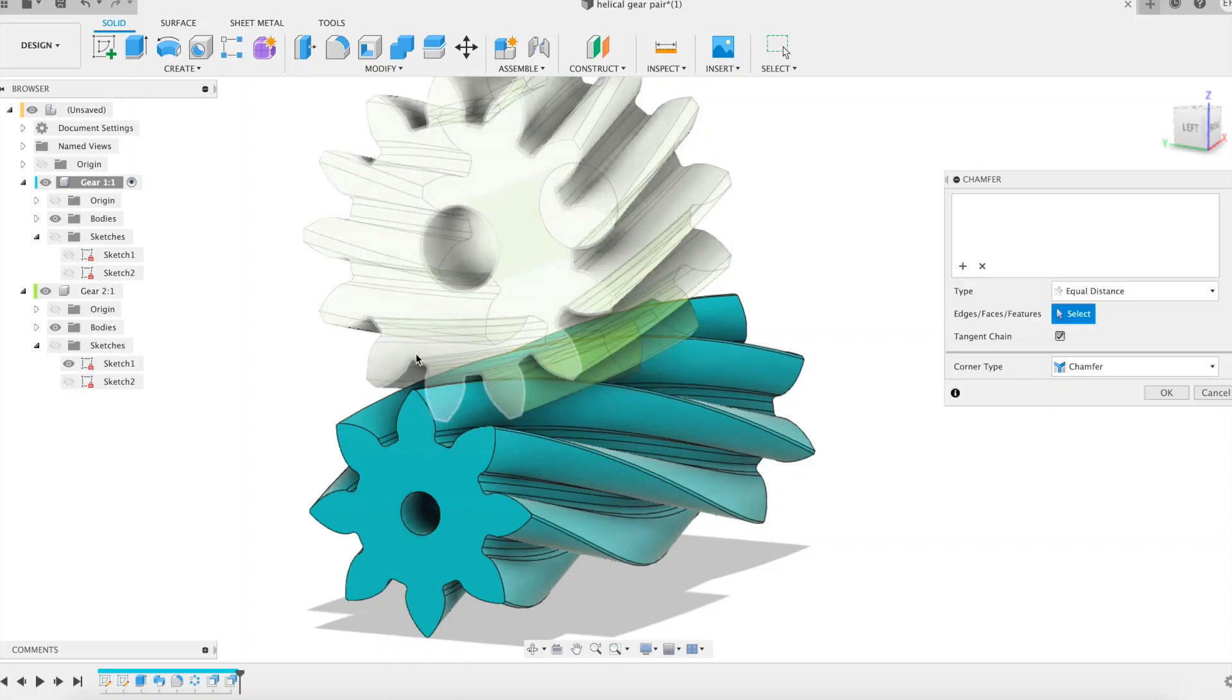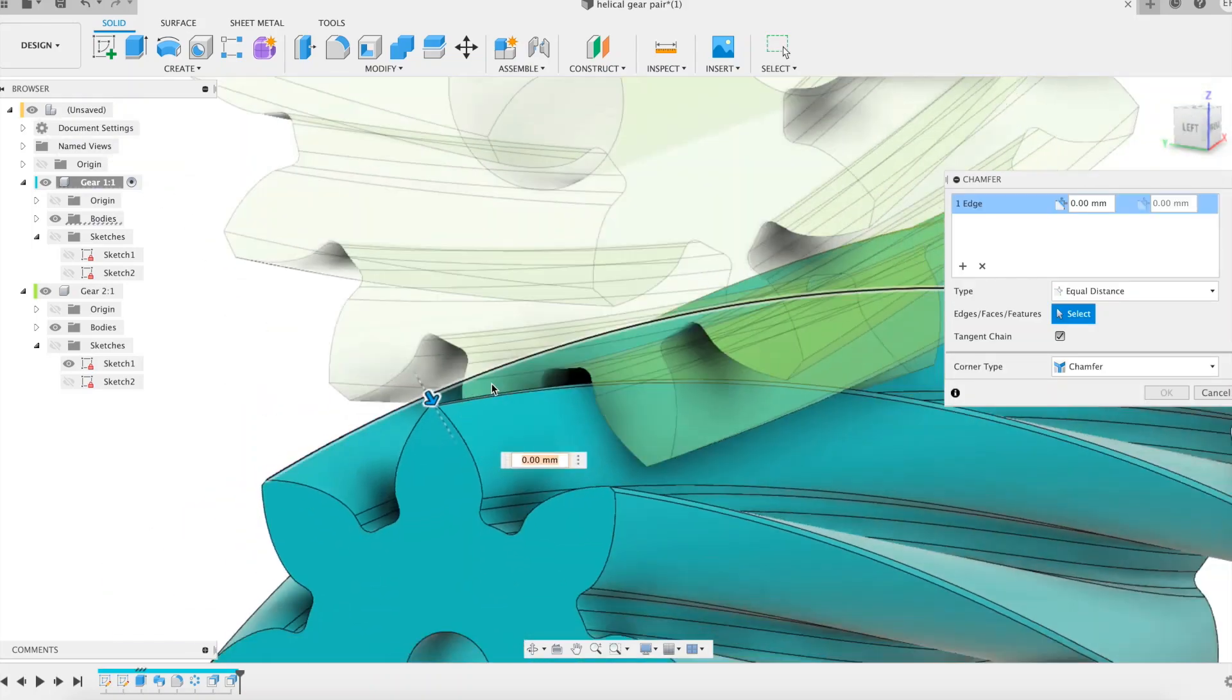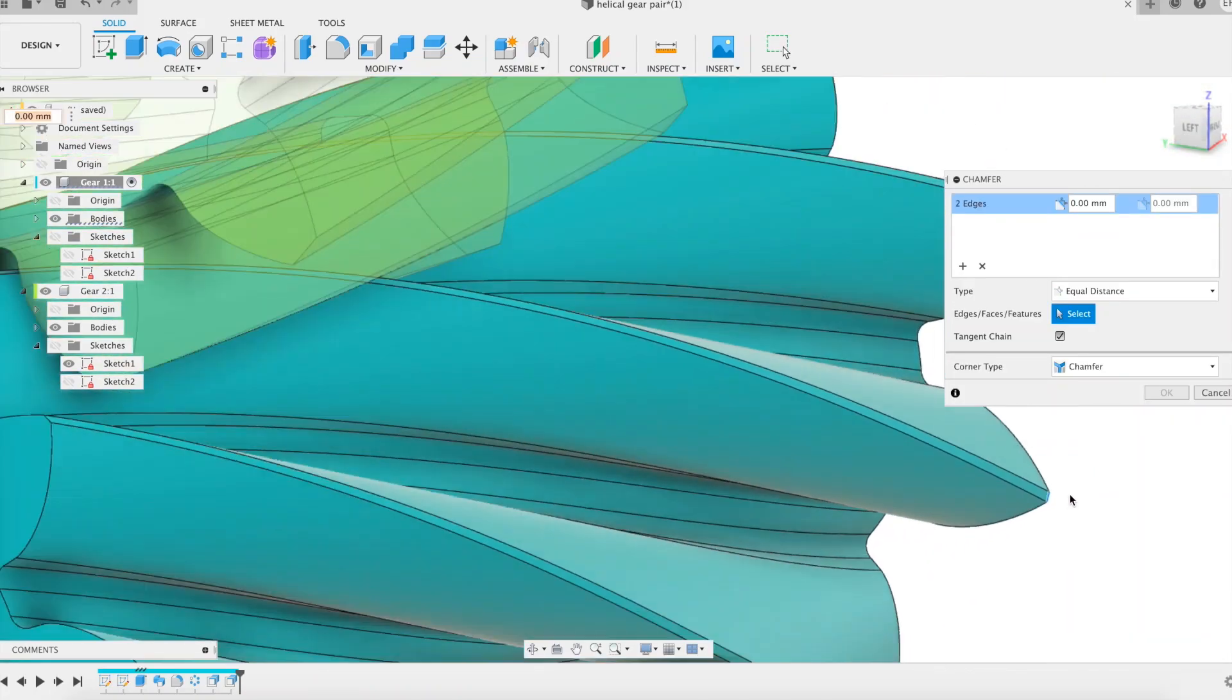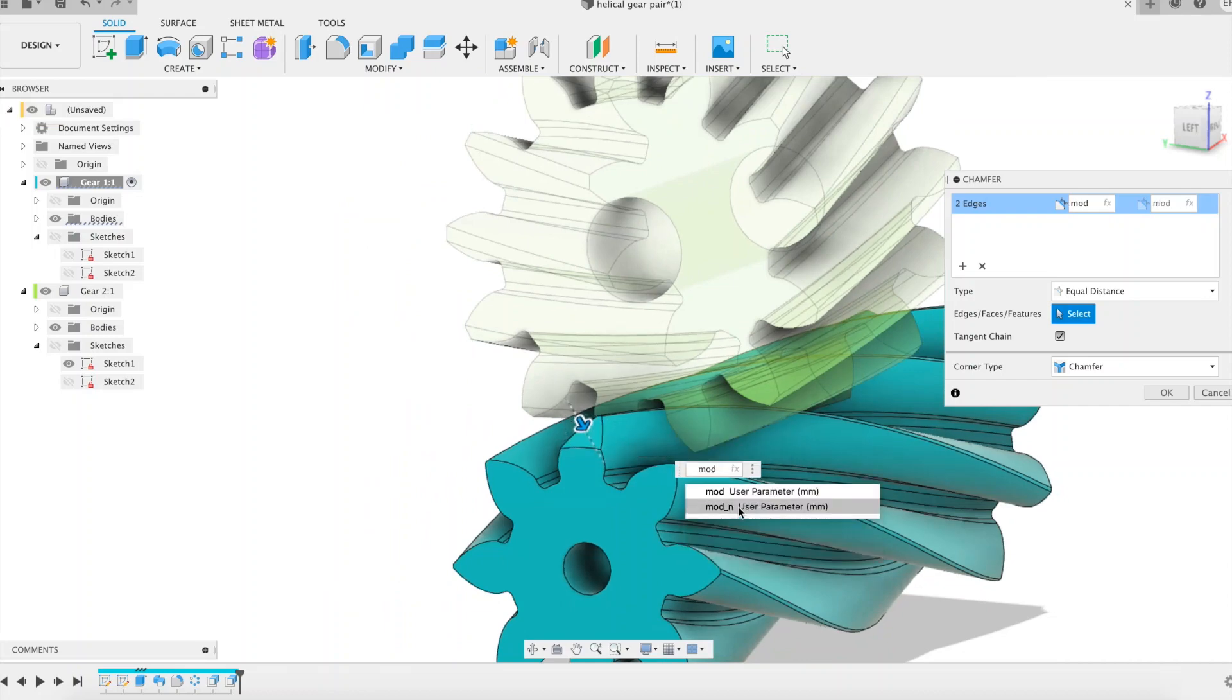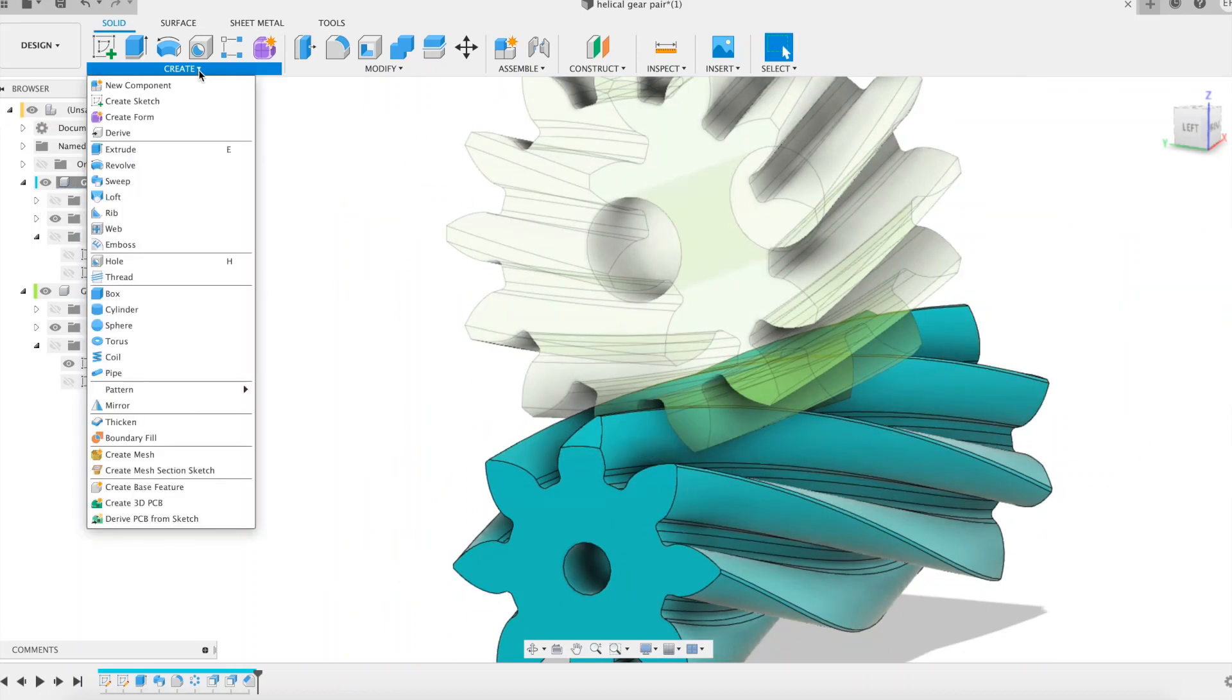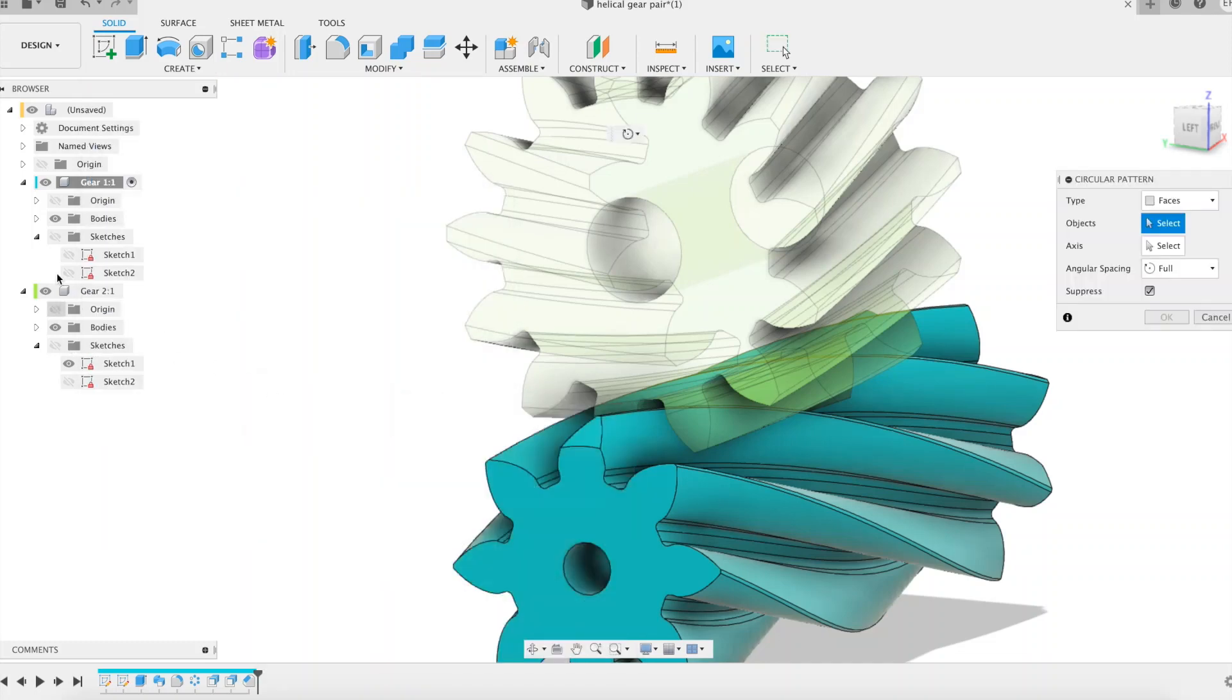I carry out a chamfer on each end of a tooth which I repeat for all teeth using the circular pattern feature. Sharp edges could break or crumble under mechanical stress and should be avoided.